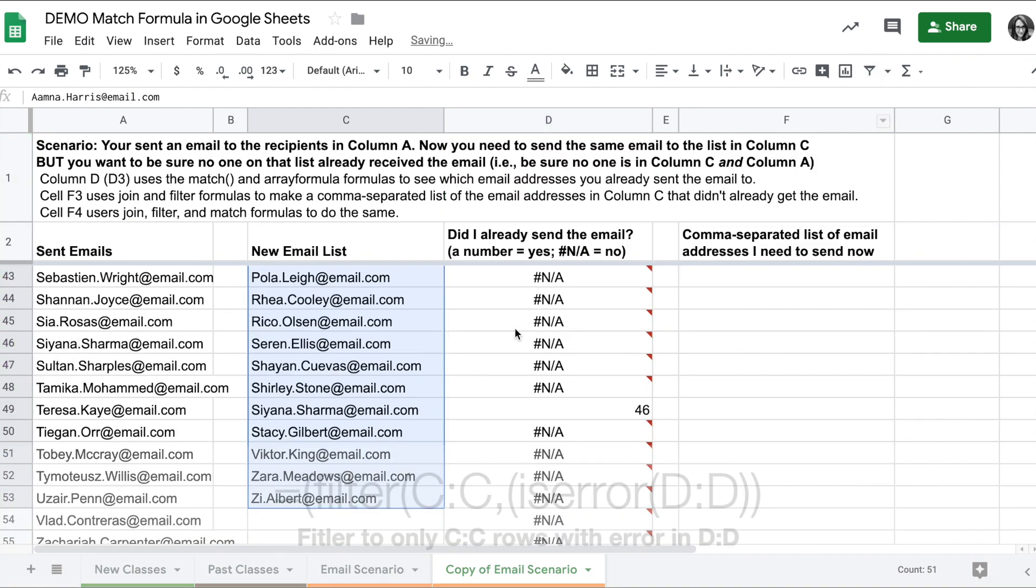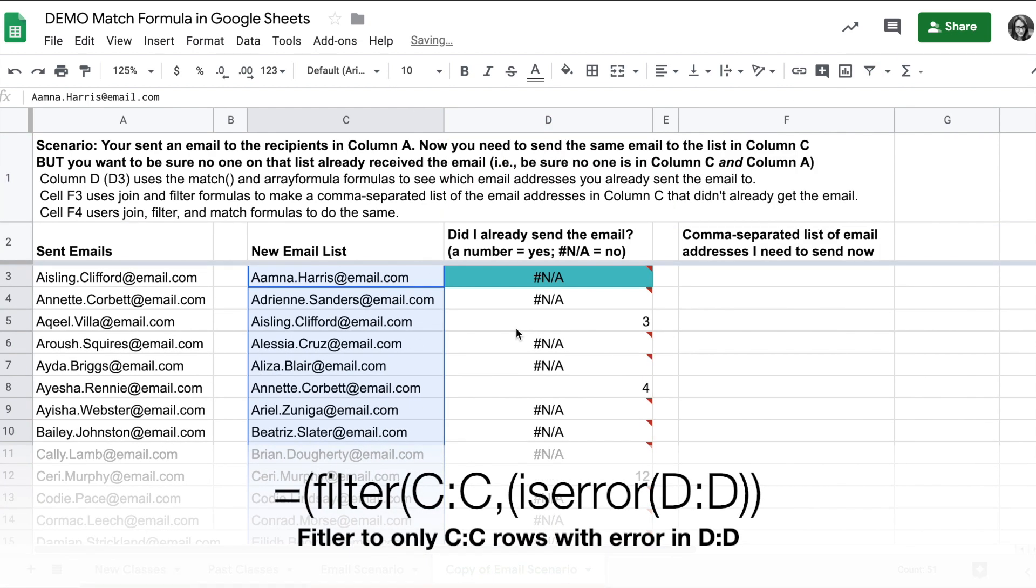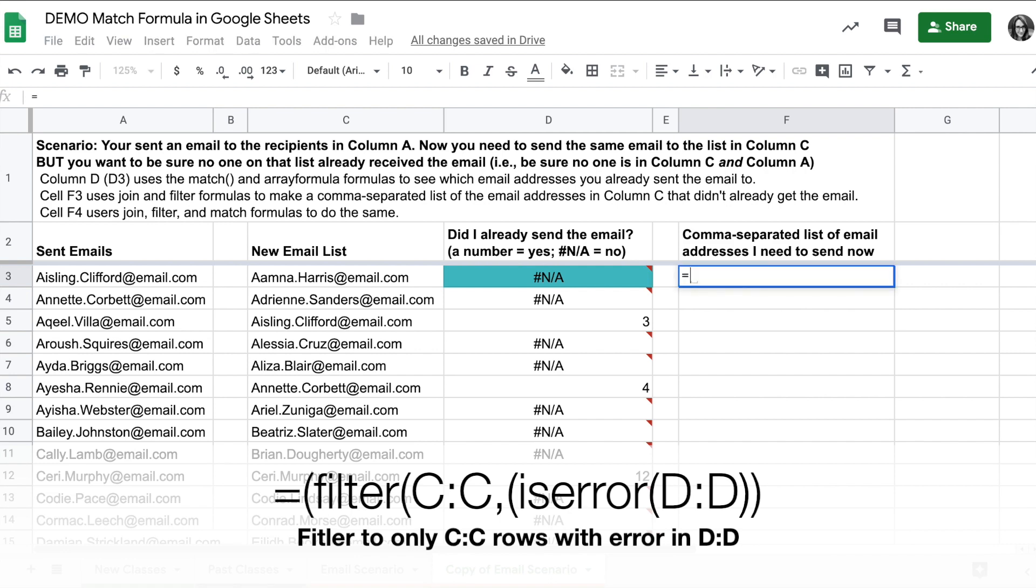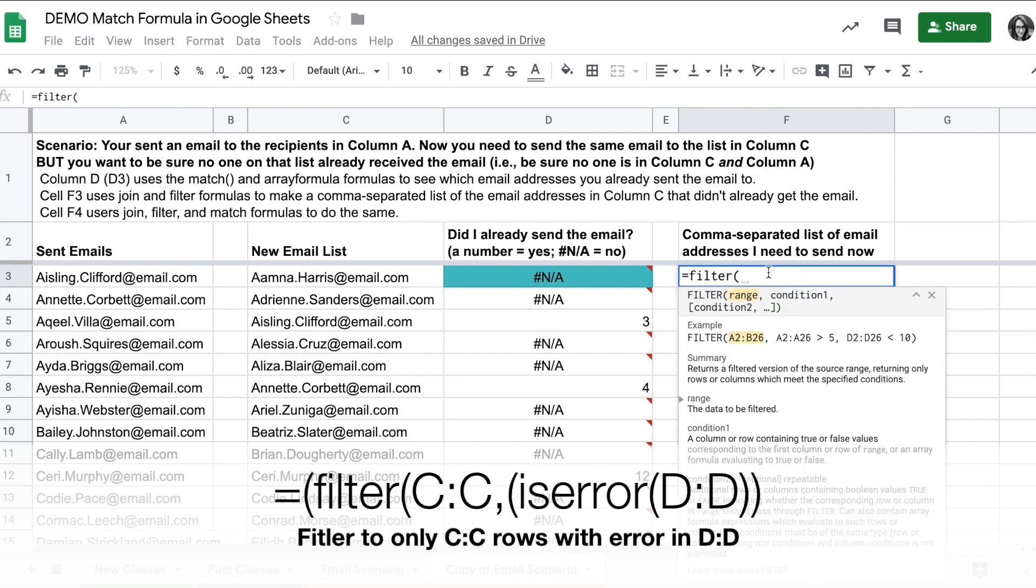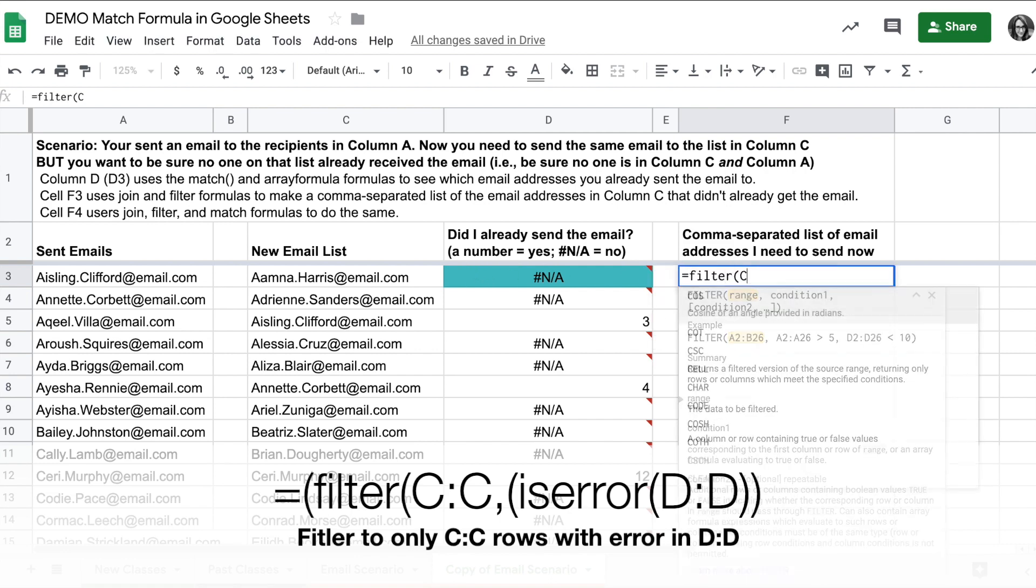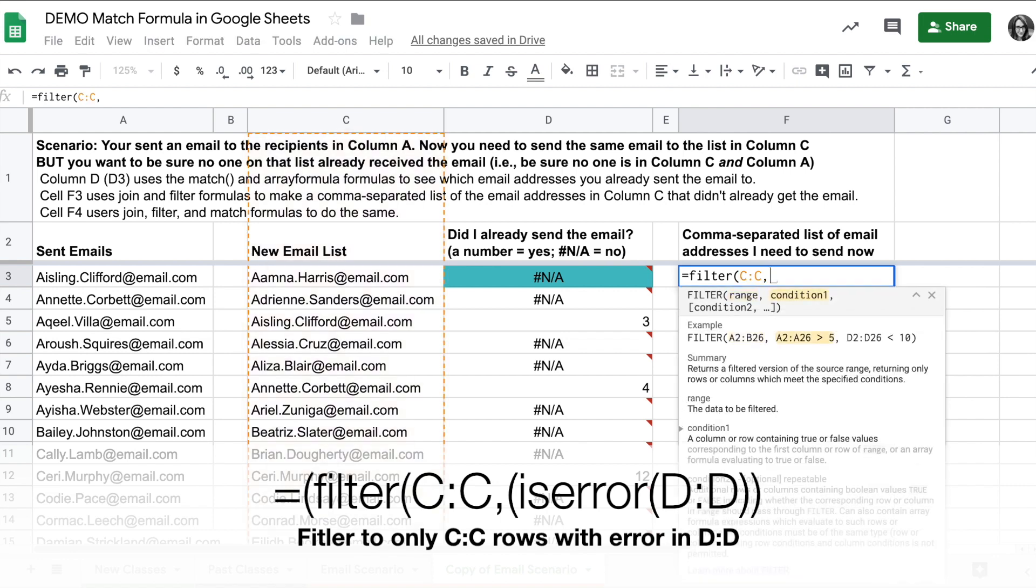I could also take it a step further and use a filter formula. I can do something like filter, and I can filter the range column C and filter it by wherever there's an error in column D.